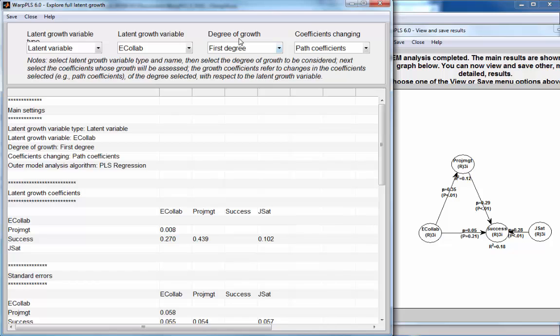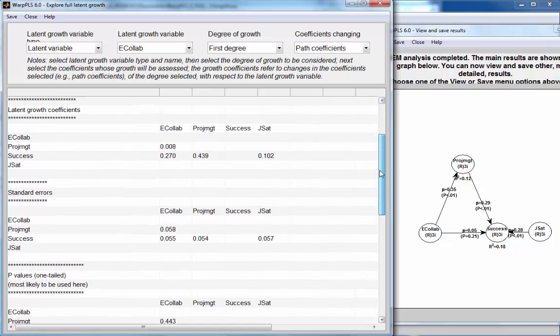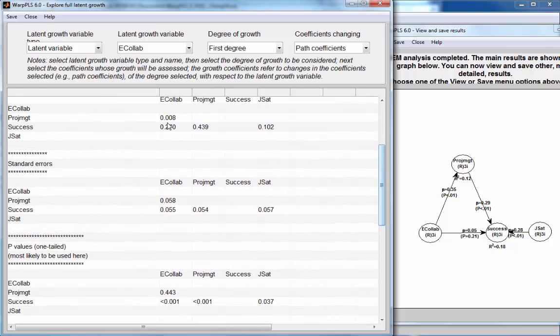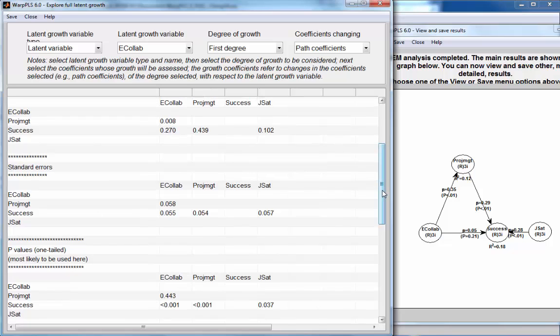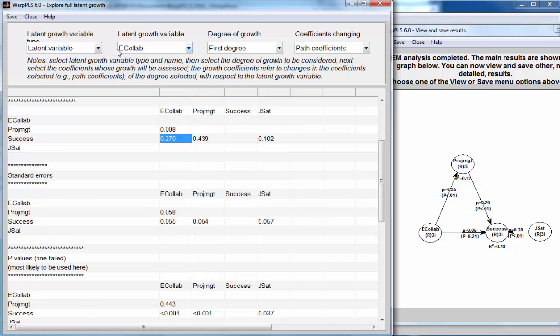And this is first degree latent growth. So here are my main results, the latent growth coefficients. And I have two relatively strong latent growth coefficients. This one between Ecolab, the latent growth variable, and the link Ecolab and Success. That's this link here.